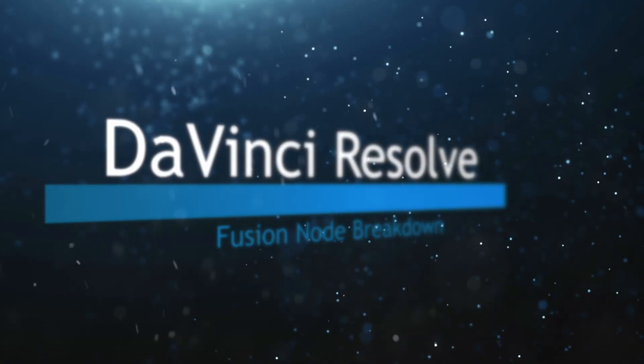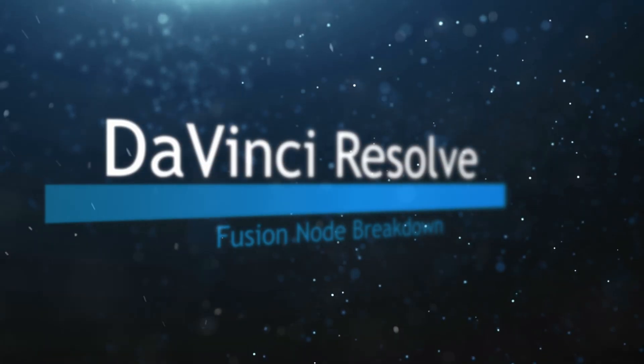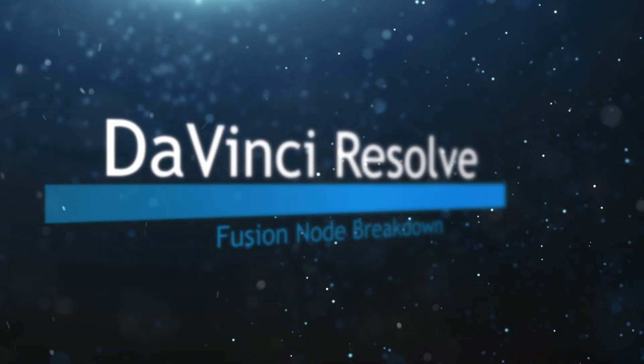Welcome to this DaVinci Resolve Fusion Node Breakdown. Today's node is the cube map node.